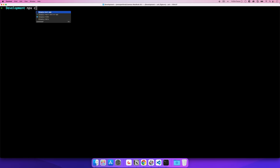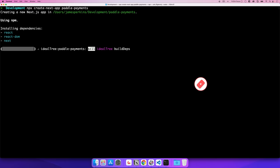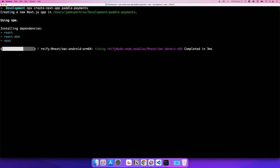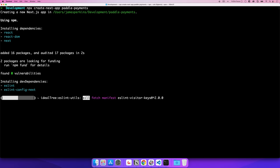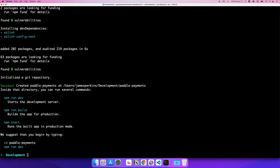Let's get into some code. To begin with we need to create our Paddle payments project, so we can just use create-next-app — npx create-next-app — and we'll give it the name 'paddle-payments'. We'll let that run and then open up Visual Studio Code, and I'll give you a quick tour of Paddle.